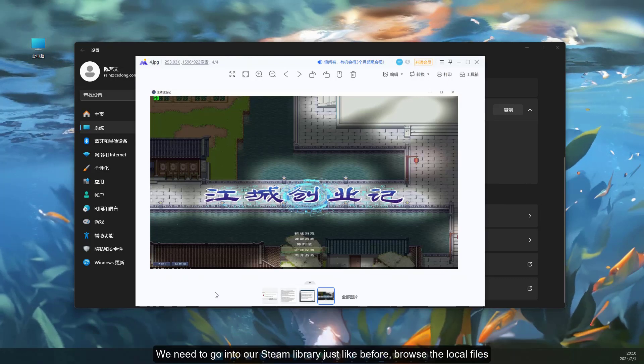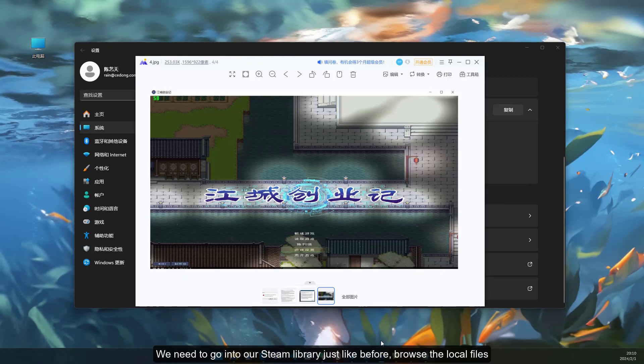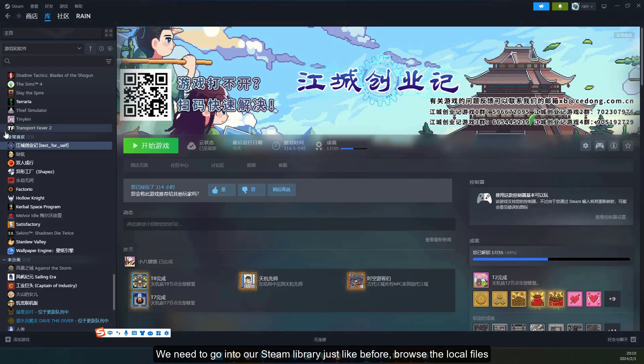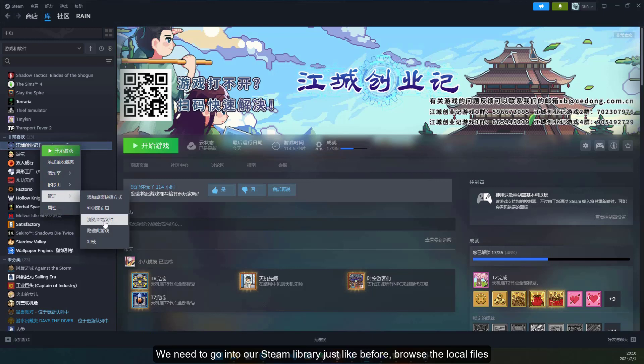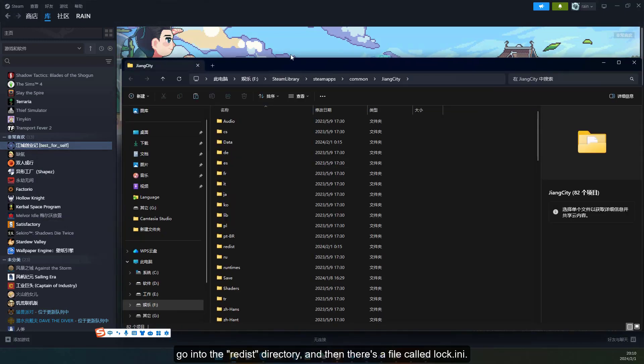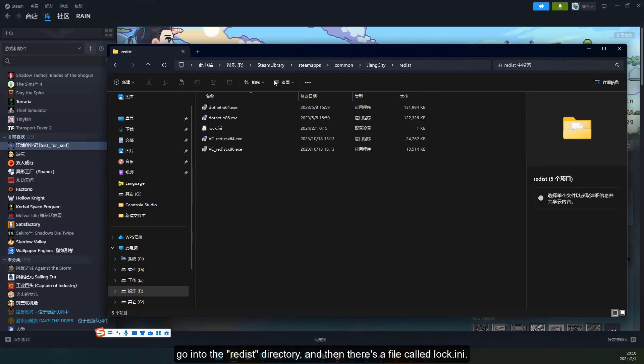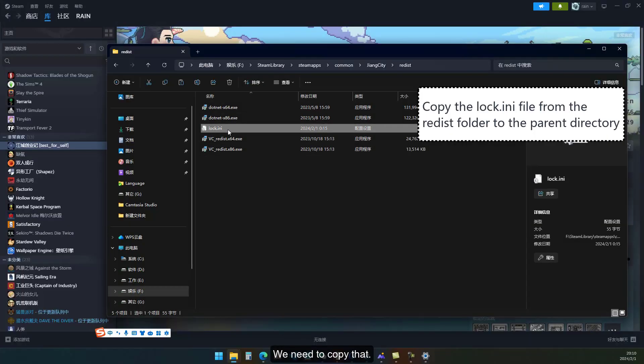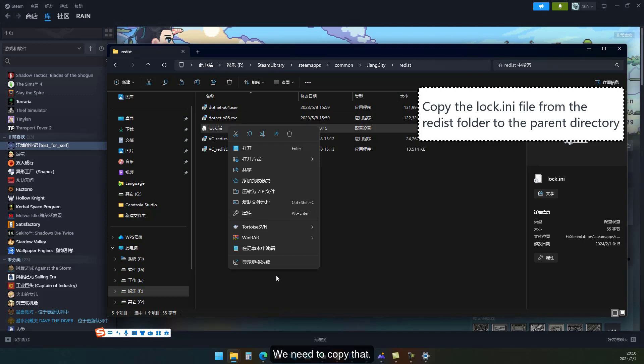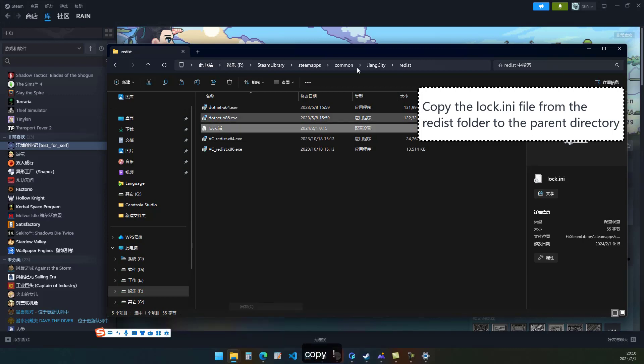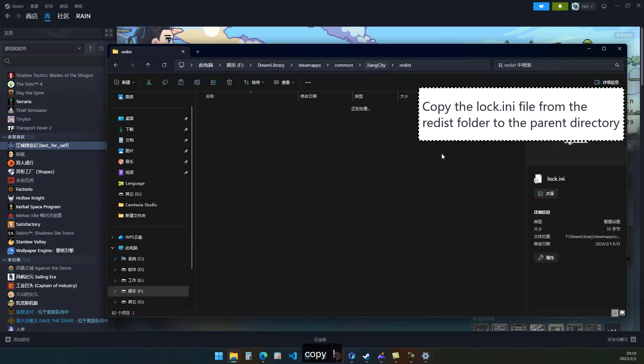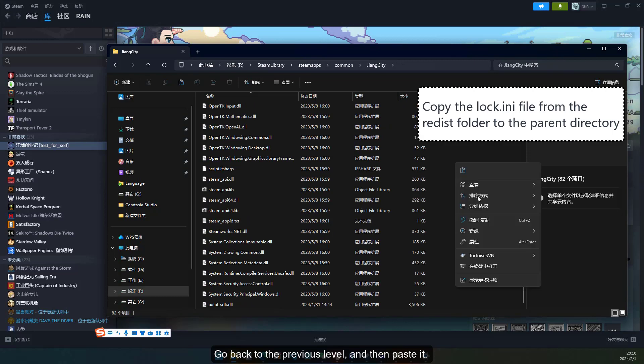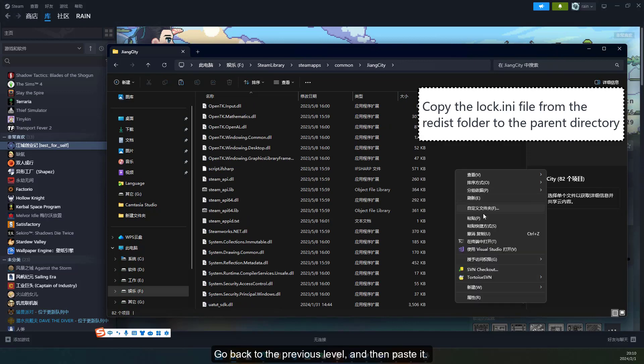We need to go into our Steam library just like before and browse the local files. Go into the Redist directory, and then there's a file called lock.ini. We need to copy that, go back to the previous level, and then paste it.